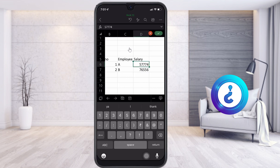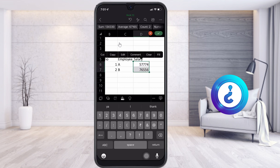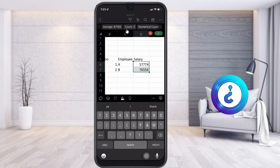Once I have created some data, if I want to calculate the salary details, I just select both cells. Automatically, at the top you will find that it calculates: the sum will be shown, the average will be shown, and the count, maximum value, and minimum value will all be given to you, making it easy to access.